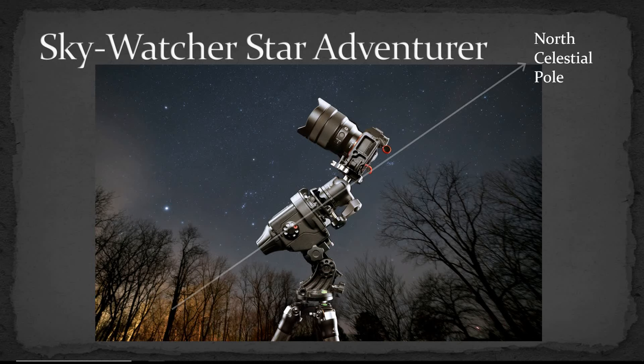And of course extra processing because when you move the camera to compensate for the motion of the sky you'll wind up with a fuzzy foreground. So then you have to photograph the foreground separately and blend that in Photoshop.